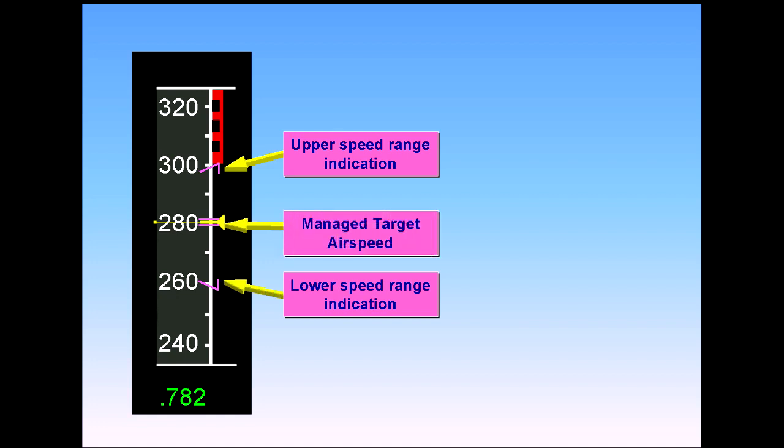A standard descent speed of cruise Mach, with a crossover to indicated speed at 280 knots, is inserted into the FMGS and is treated as a managed airspeed. The speed will vary in between the two speed range indicators as the aircraft maintains the required descent profile.